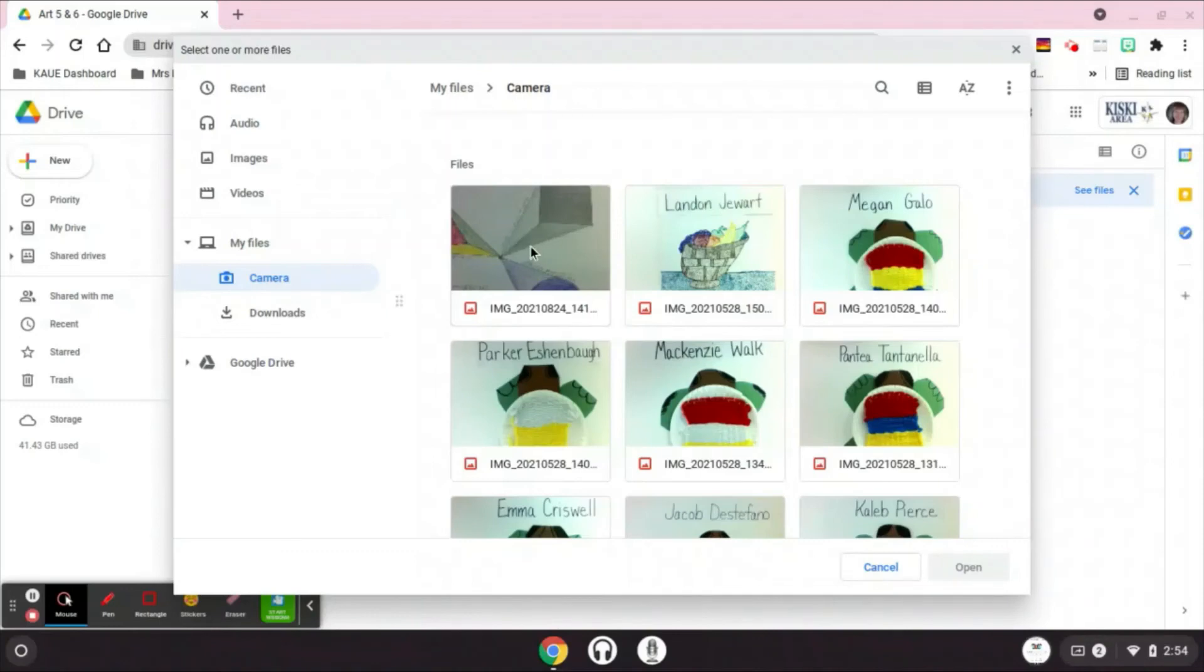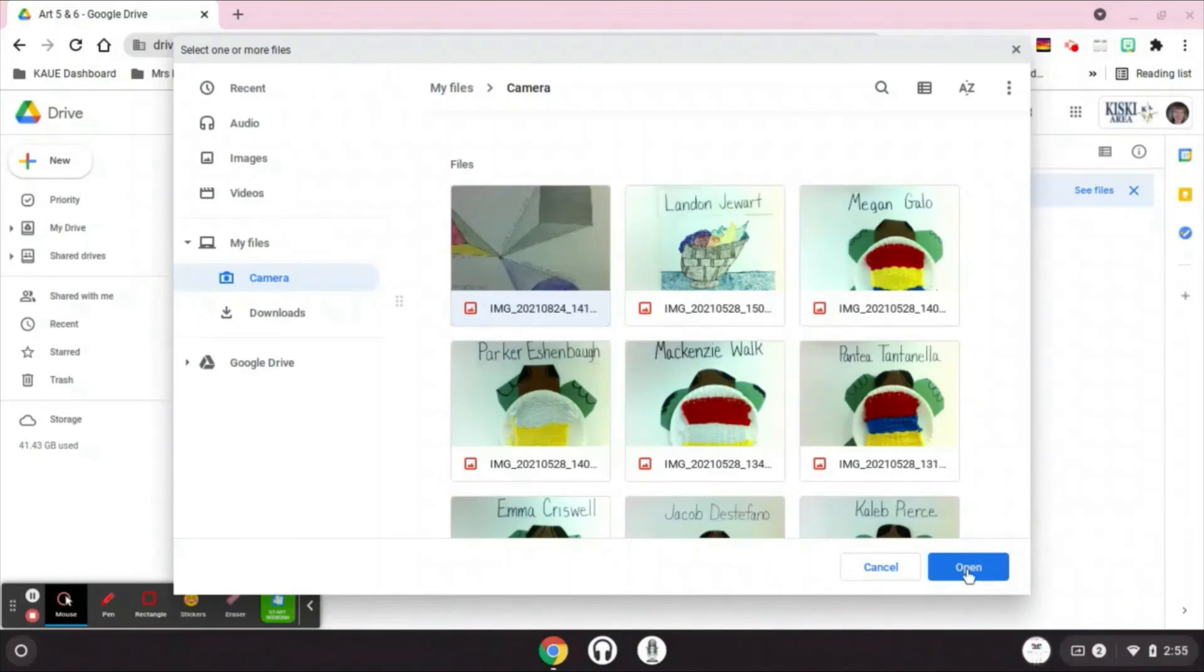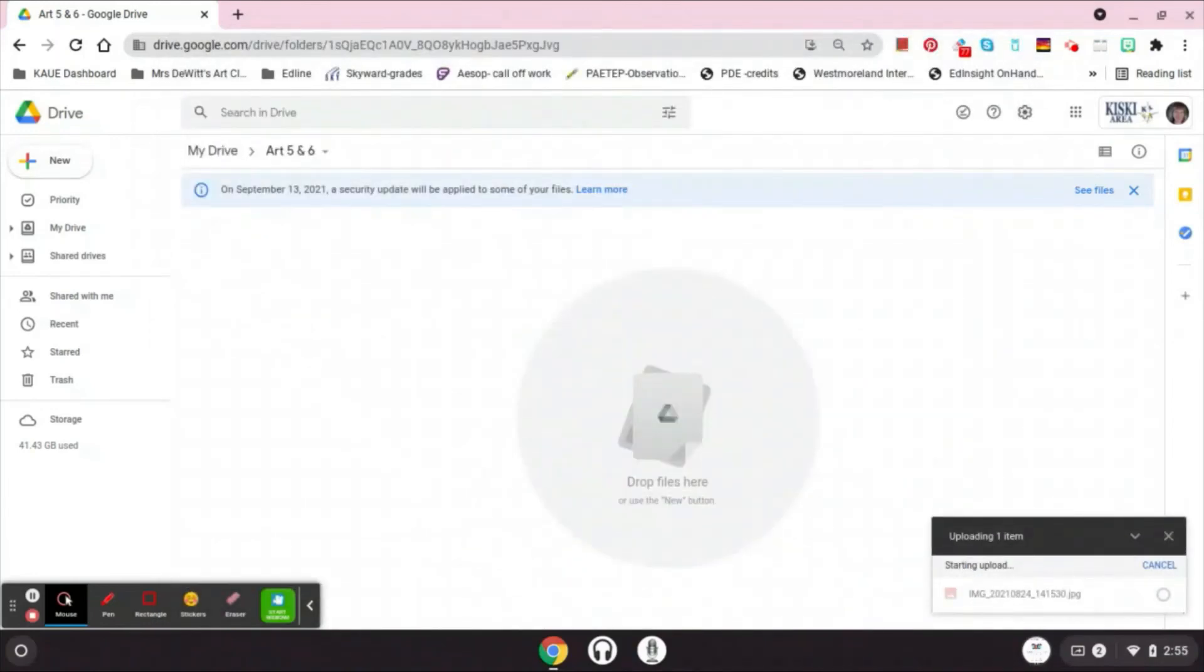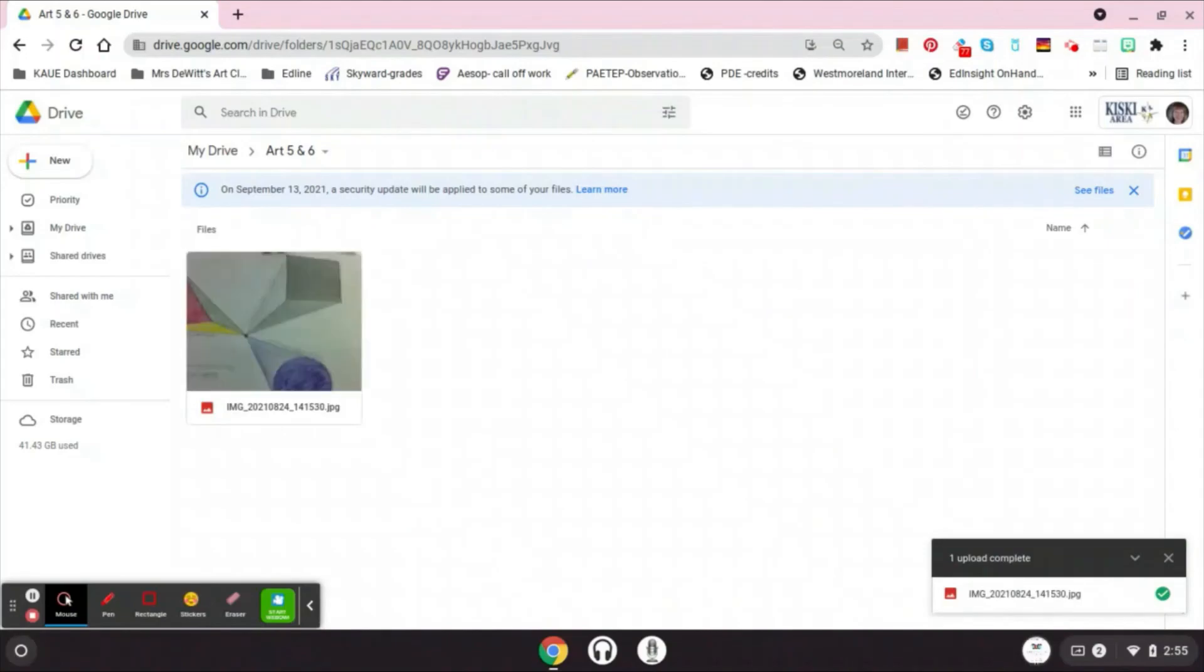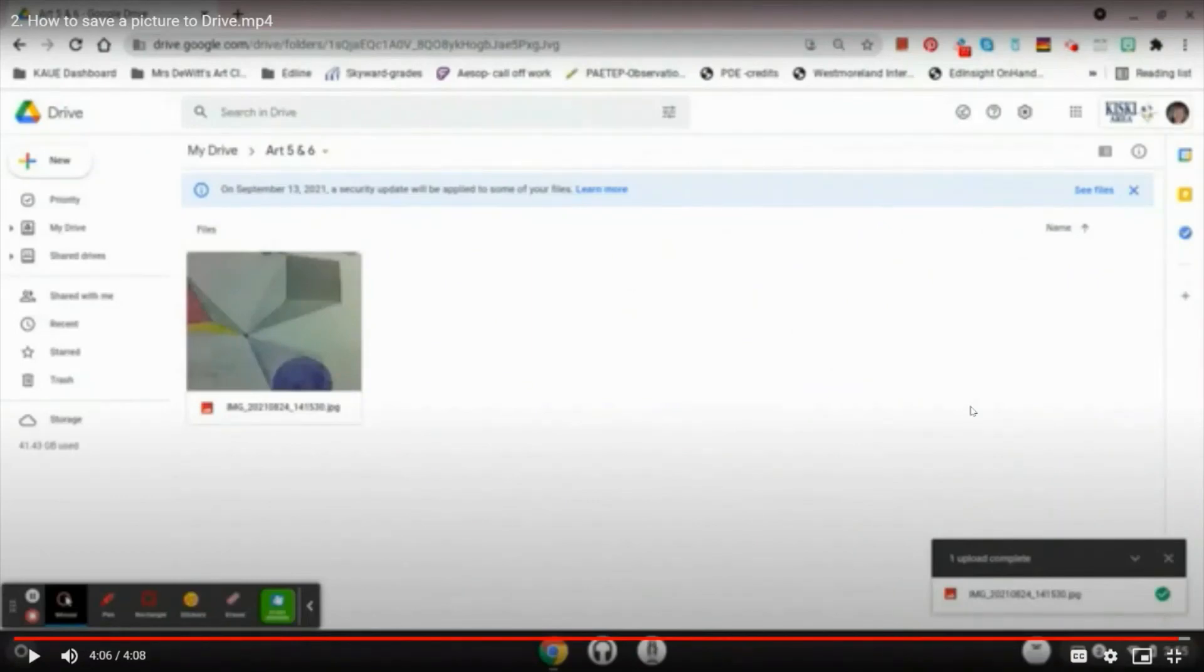So here is my picture that I just took, so I'm going to hover over the picture and I'm going to click the picture, and you'll see the blue open button down here. So I'm going to click open, and this is going to upload that picture into your Google Drive. Every time we take a picture, you're going to be uploading that picture into this art five or art six folder.